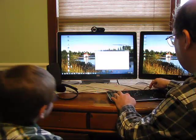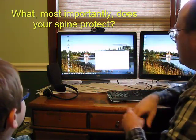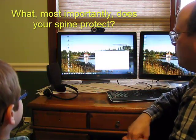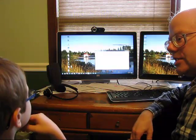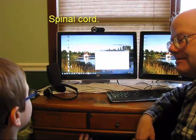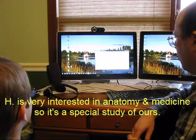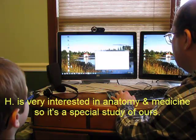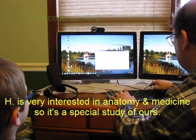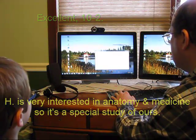Next repetition. Whoops, I don't want to do that one. I'm going to go Alt-F11. Alright. What most importantly does your spine protect? Spinal cord. Spinal cord it is. Spinal cord. Alright, I'm going to call that excellent.